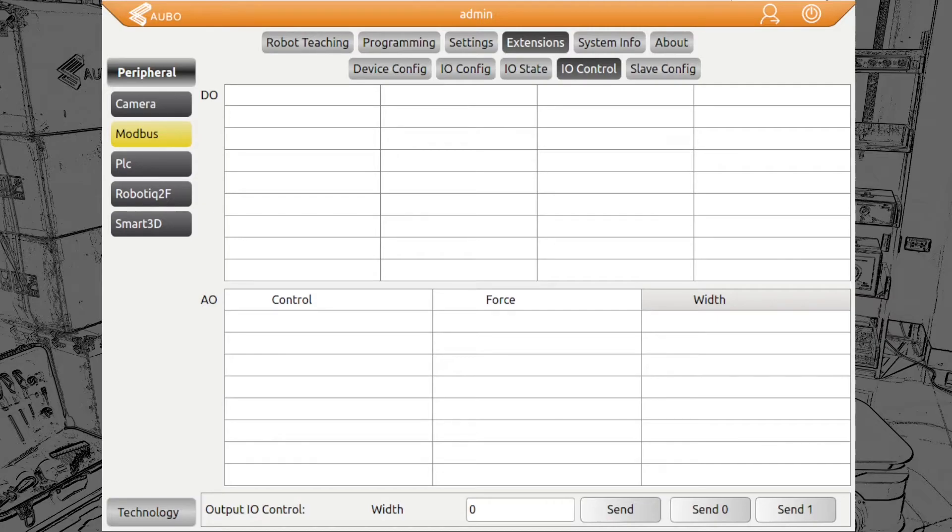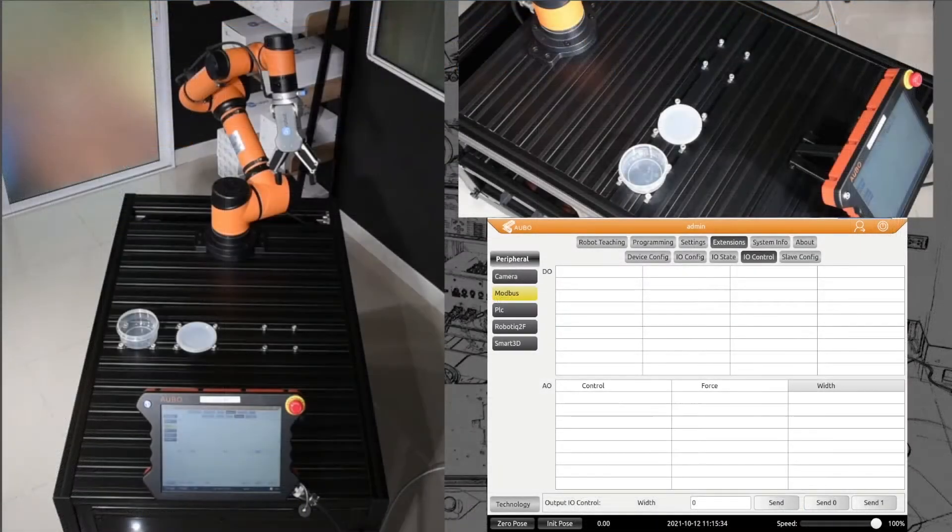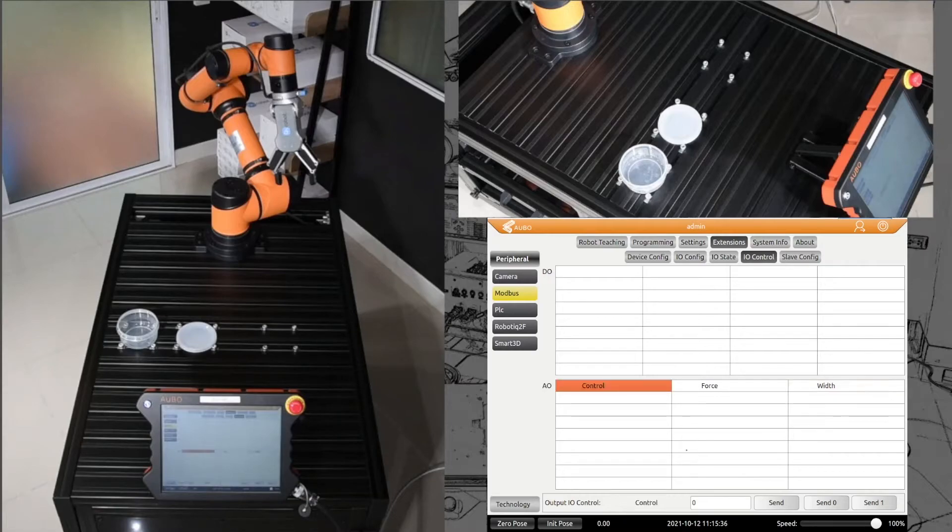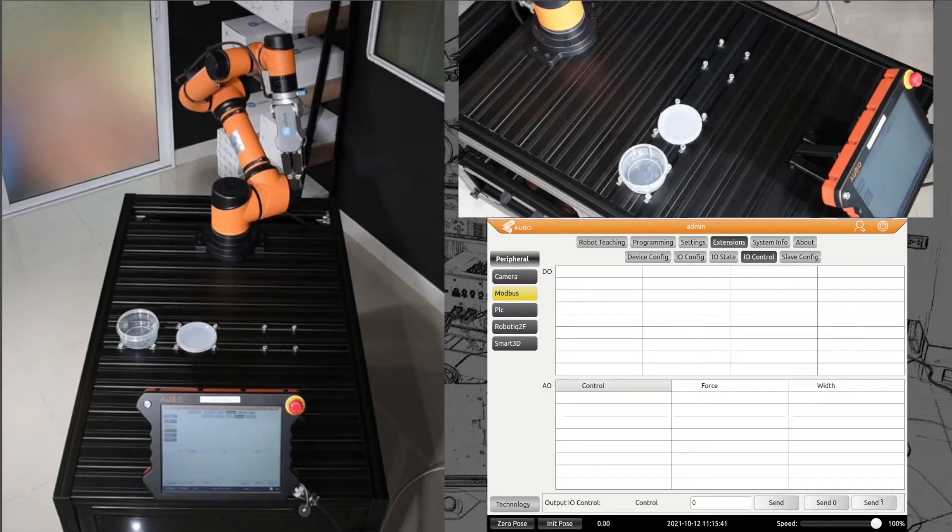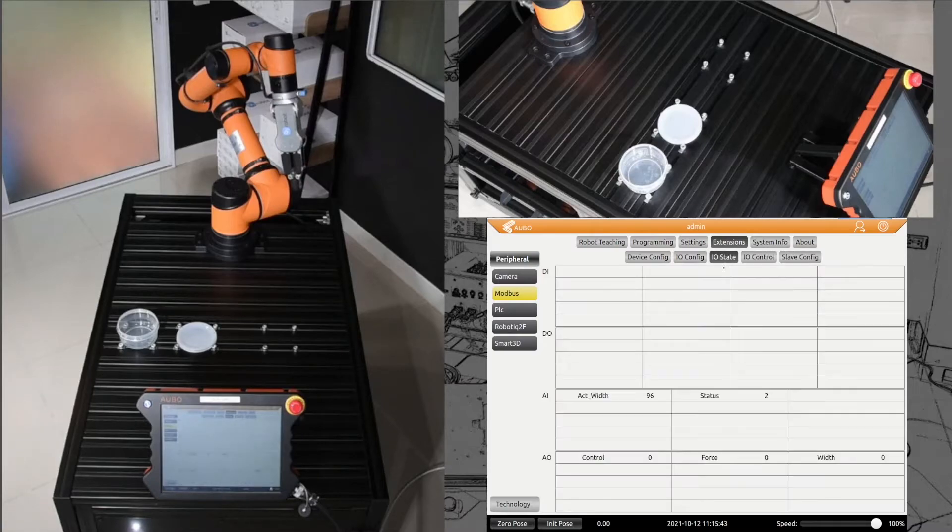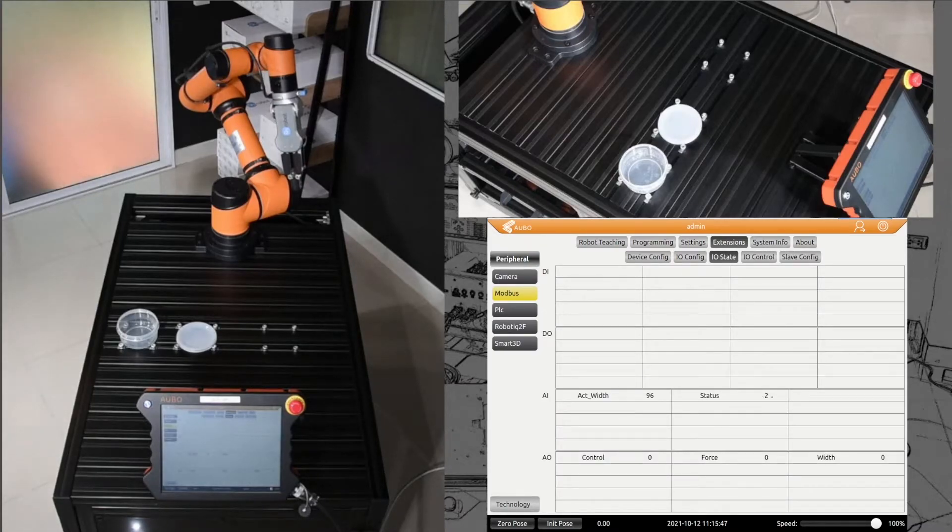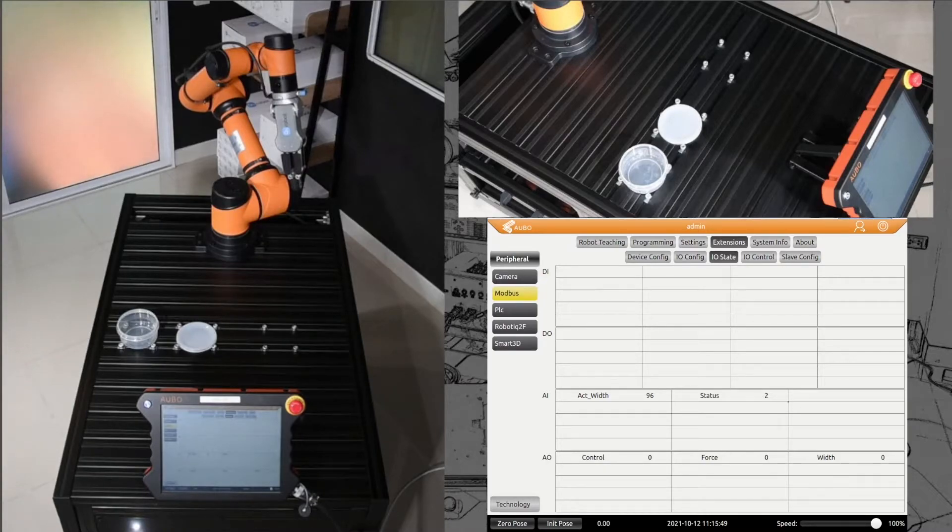When I send the one, then the gripper will close. When we go back to IO state now, we see we have the status two. Why is that? There's a grip detected. Why is a grip detected? Although nothing is inside the grippers, we still have the fingers.